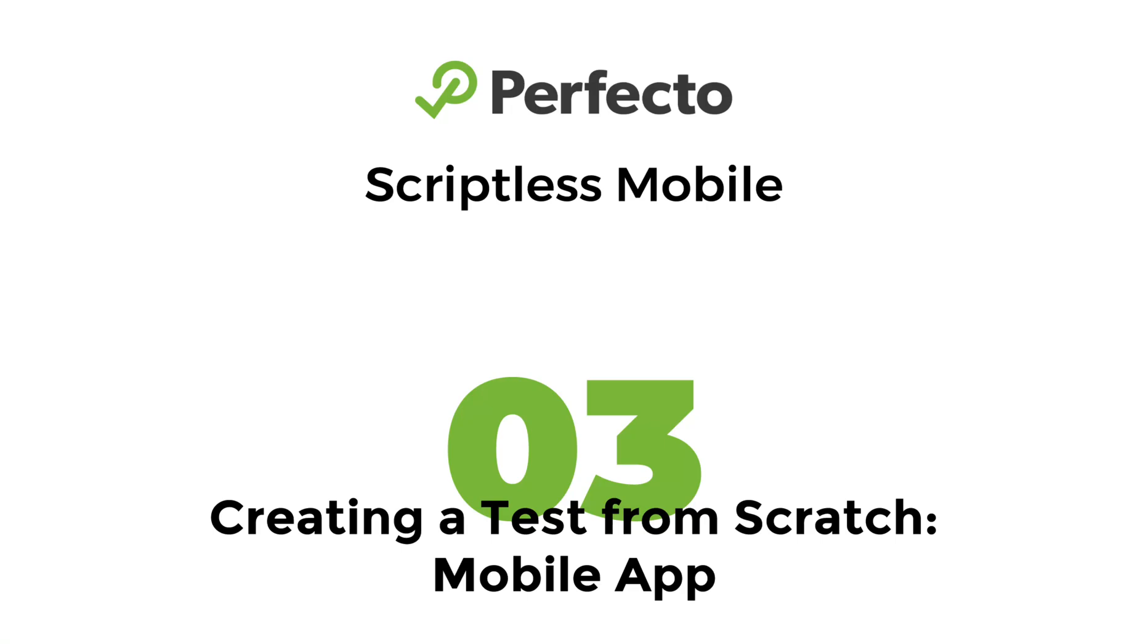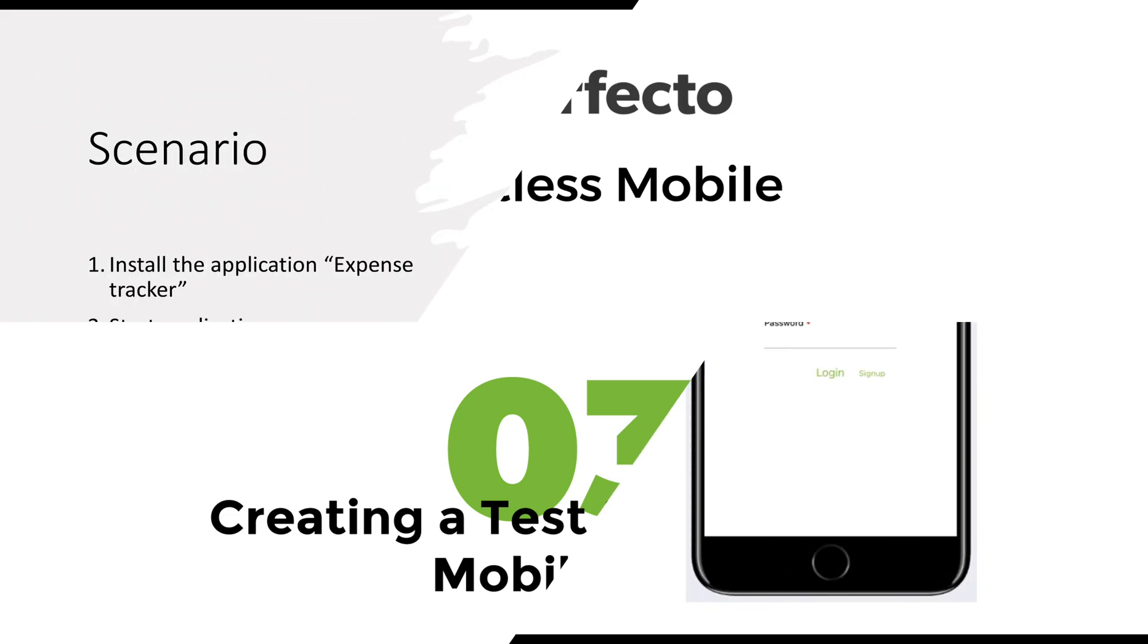Hello! Welcome to the Scriptless Mobile introduction course. In this video, we will learn how to create a test for a mobile application in Scriptless Mobile tool from scratch.